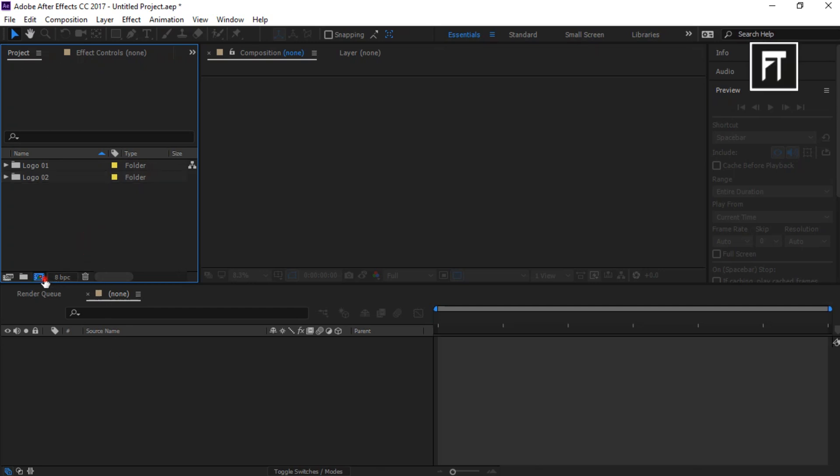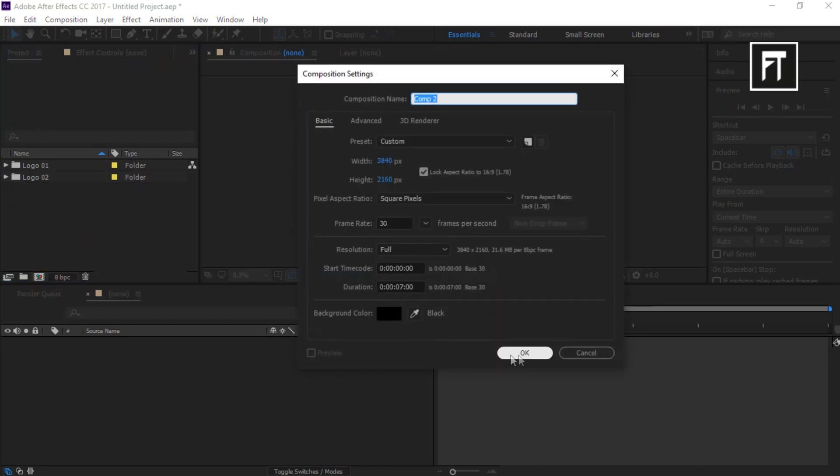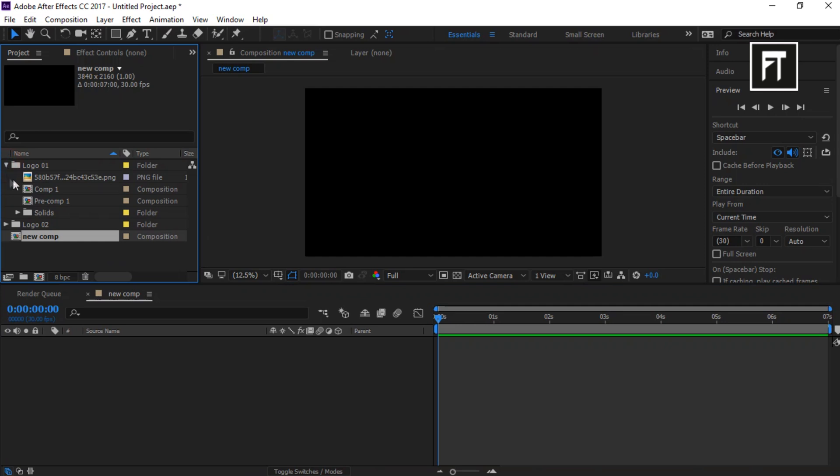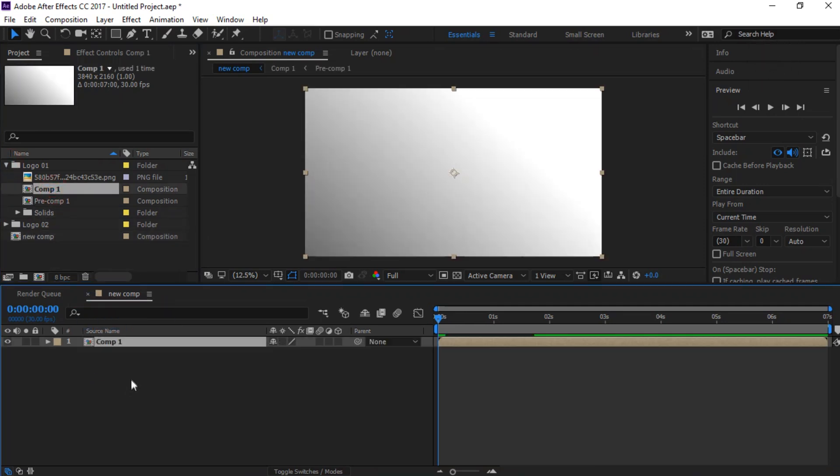Now create a new composition. Now explore this and drag this Composition 1 layer from both folders.